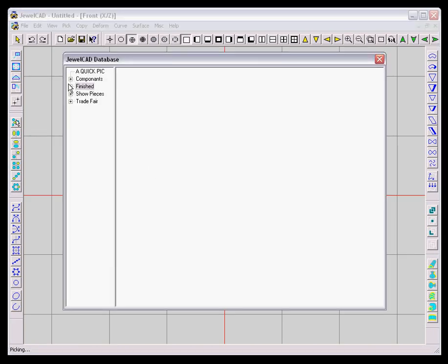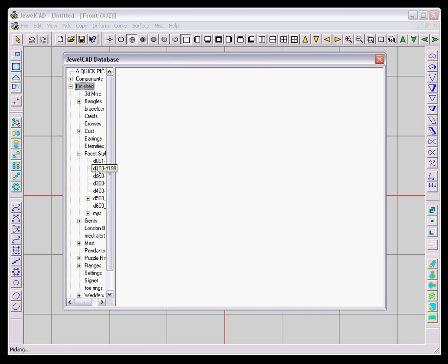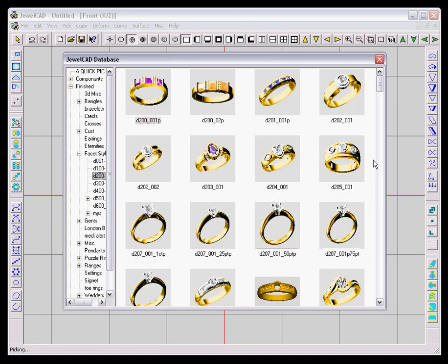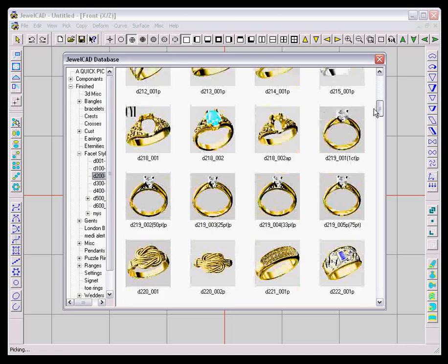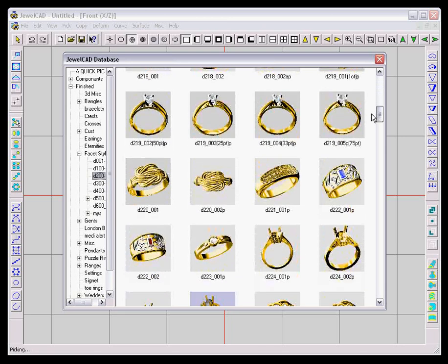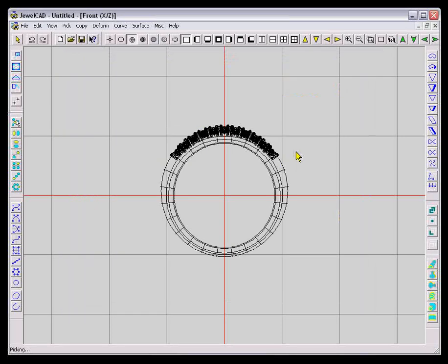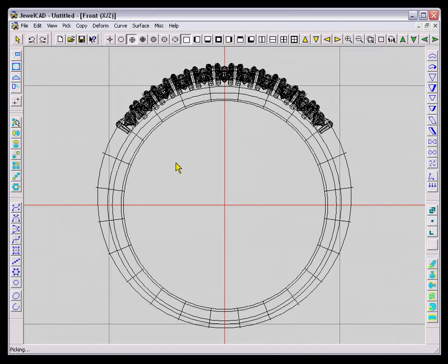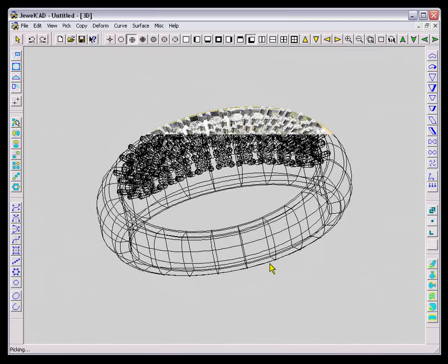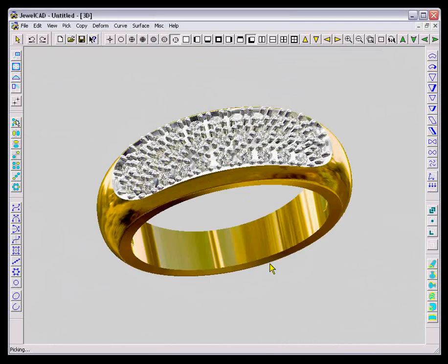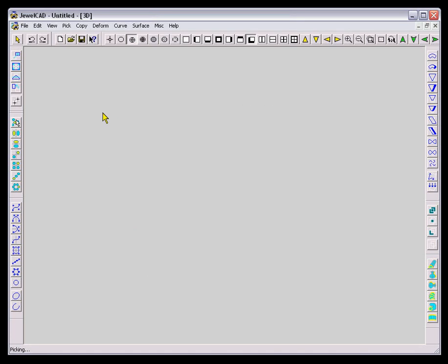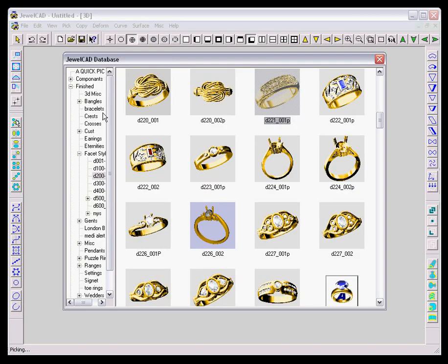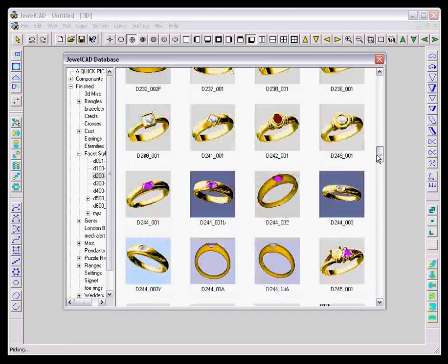Now JewelCAD, I'm just going to show you a couple of different things that are possible in JewelCAD. I'm going to scroll through some simple designs here, some other ideas. Pave is obviously possible in JewelCAD, so here's an example of that. And you can pre-make all the grains so it's easier for the setter to set.